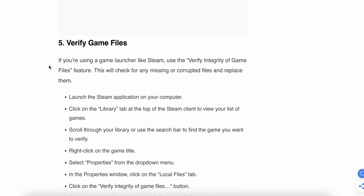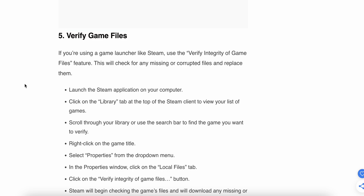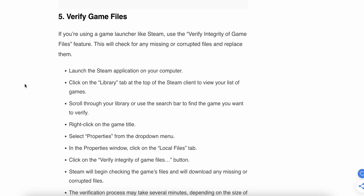If it is still not working properly, try to verify your game files. You can use the Steam application on your computer. Click on the Library tab at the top of the Steam client to view your list of games, and scroll through your library or use the search bar to find War Thunder.